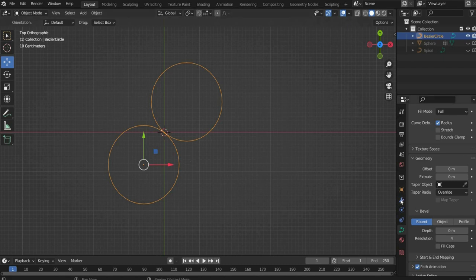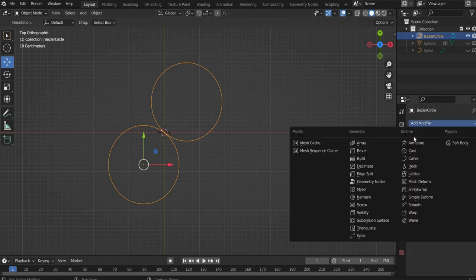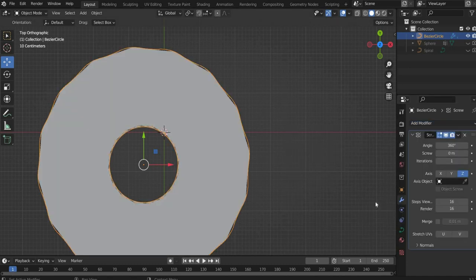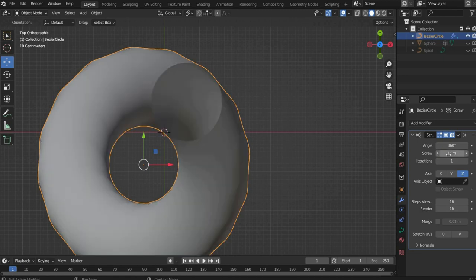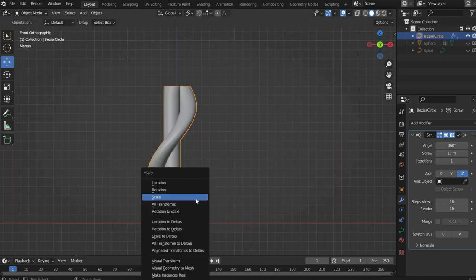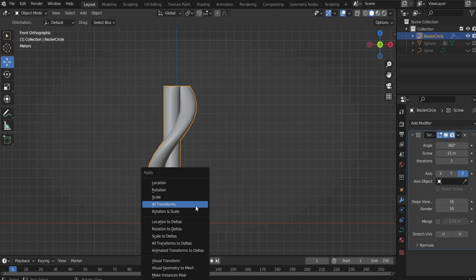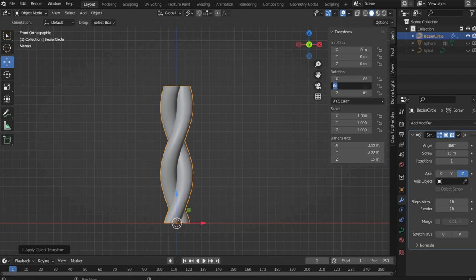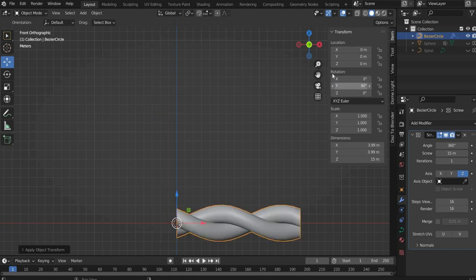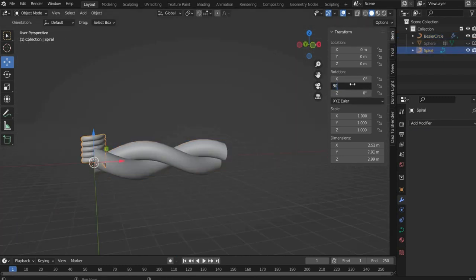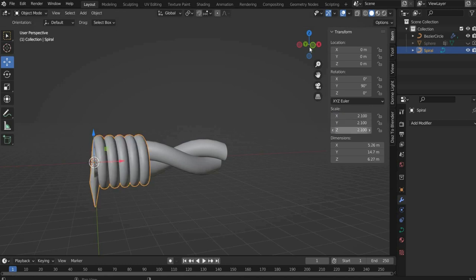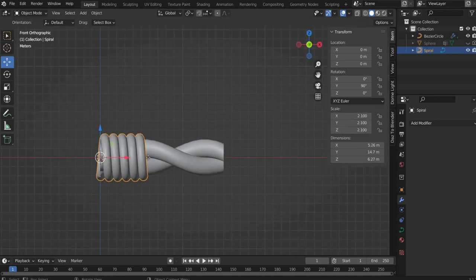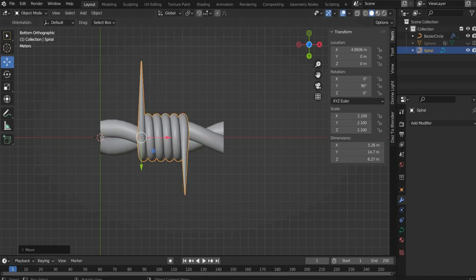Now go to Modifier Properties and select Screw. Select 15 Meters for Screw and Z for Axis. Now press Command and A key and select all transforms. Go to Transform on the right side and rotate the wire 90 degrees in the Y-axis. Now make the spikes visible again and scale and rotate them also on the Y-axis by 90 degrees and scale them by 2.1 in all axes. Then move the spikes to the center of the wire.